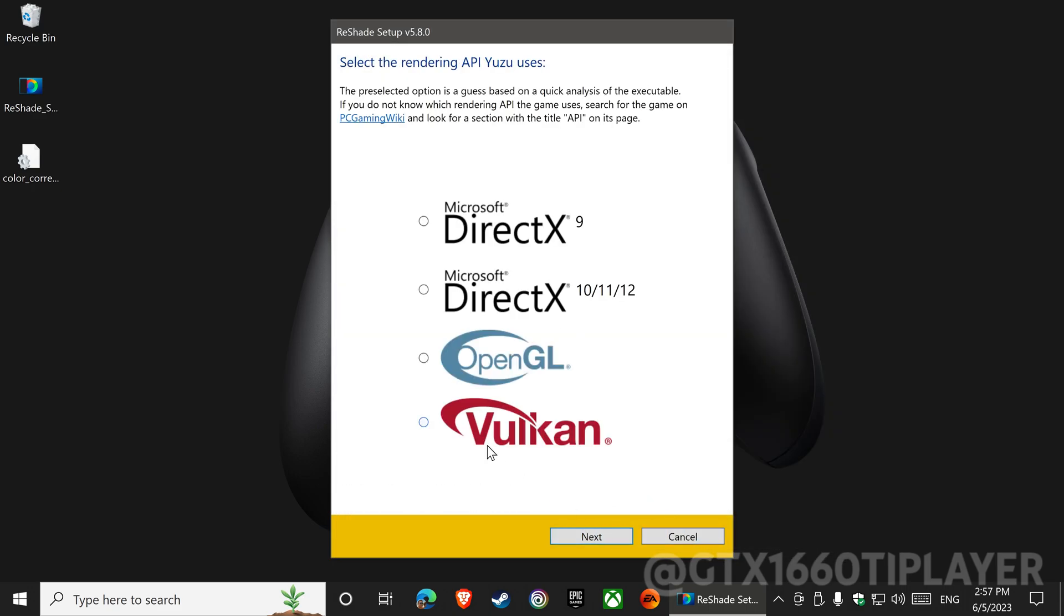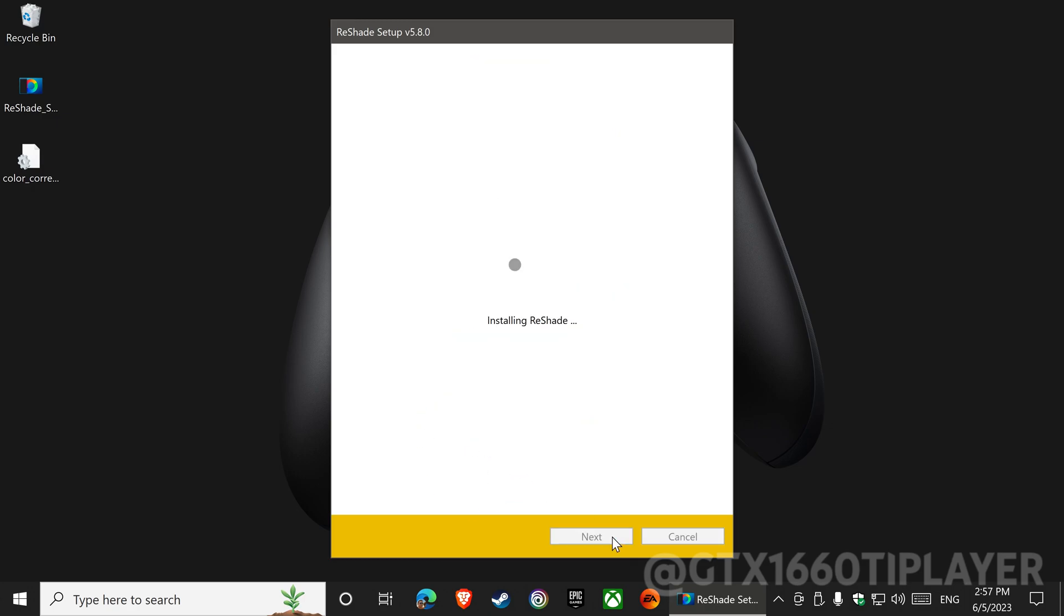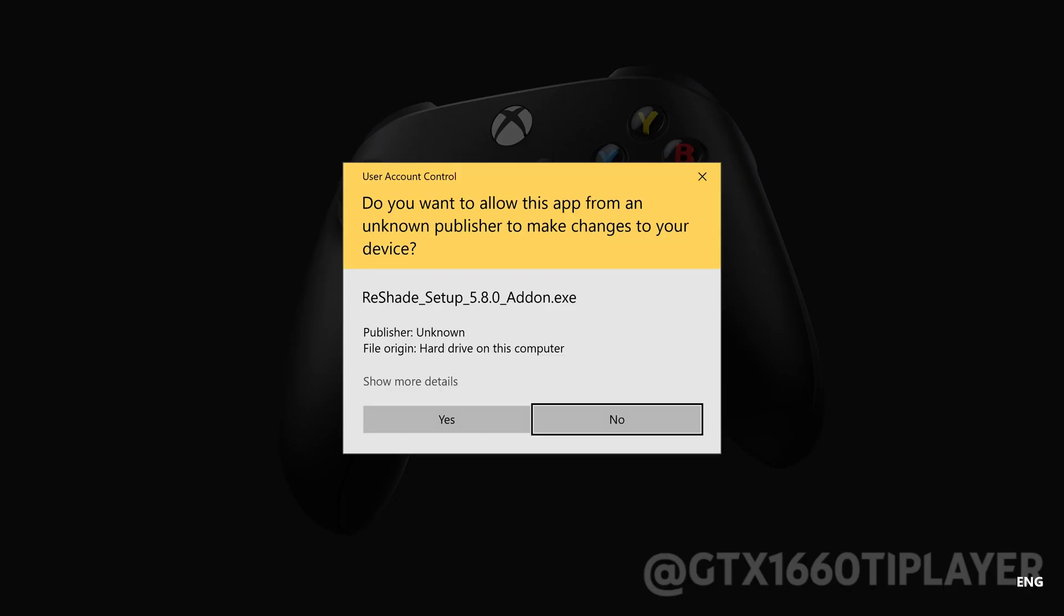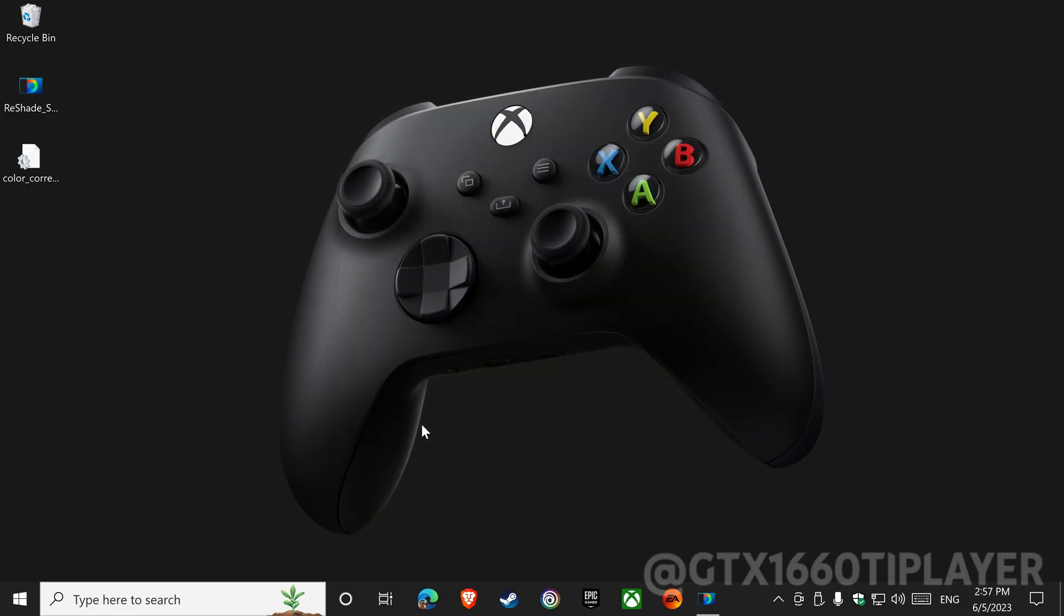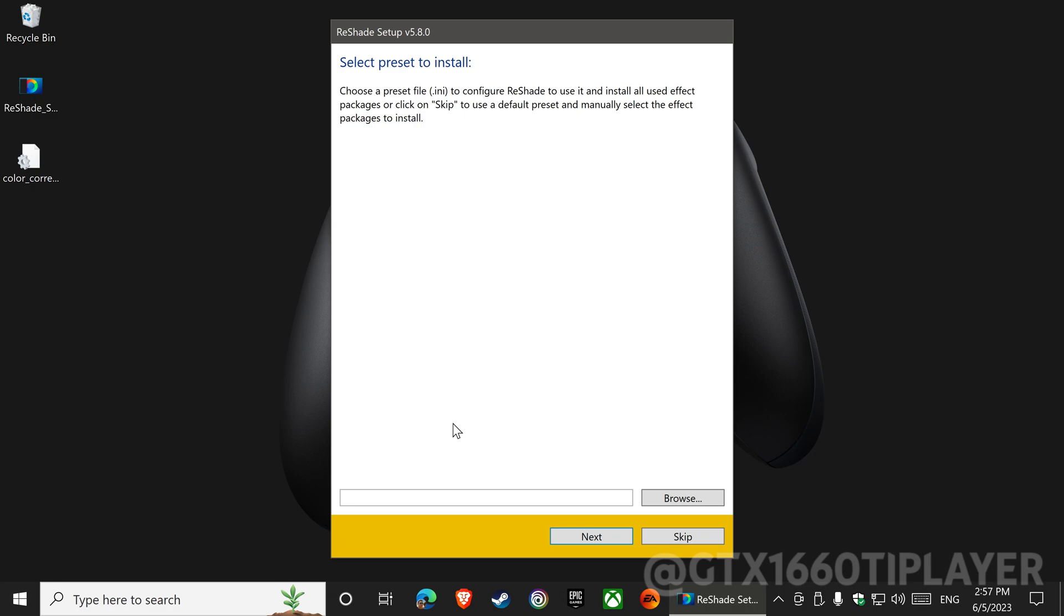Choose the API. In my configuration I am using Vulkan. Now let's choose the preset that we downloaded.